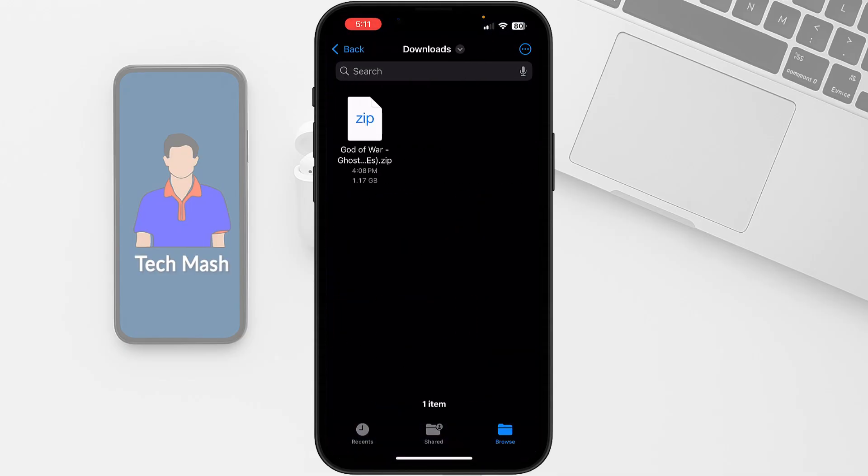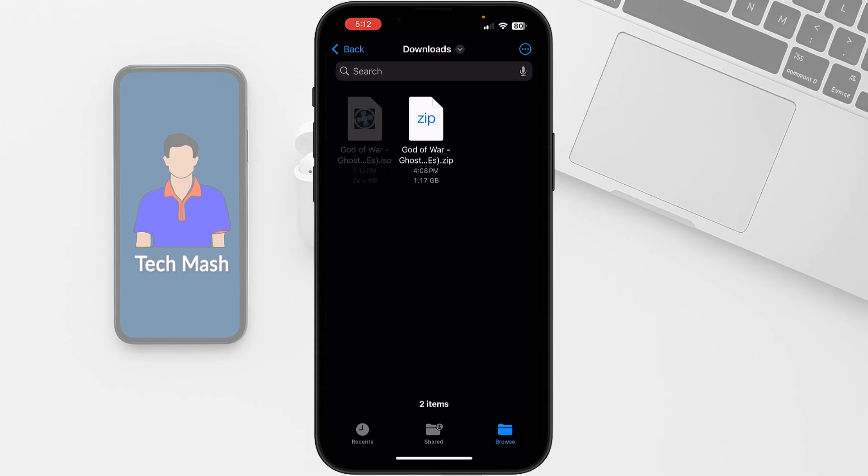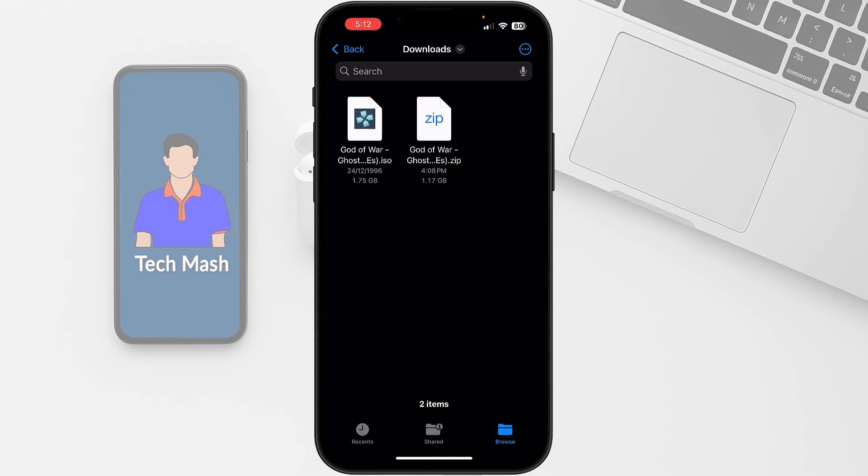Here I have downloaded my PSP game. You can see this is the game I want to play, for example God of War. It is currently a zip file. If we tap on the zip file it would be unzipped and the extension is .iso. You can also download the game on your MacBook or computer and then transfer it to your mobile.